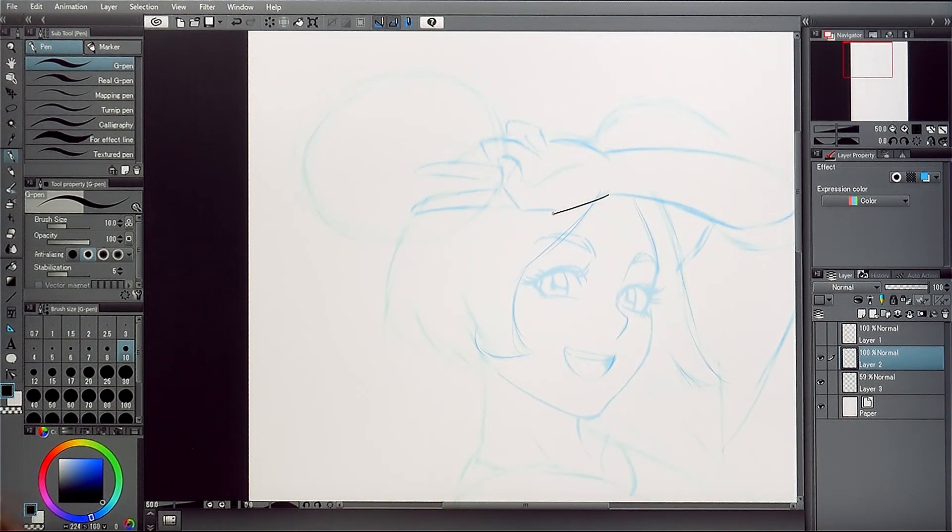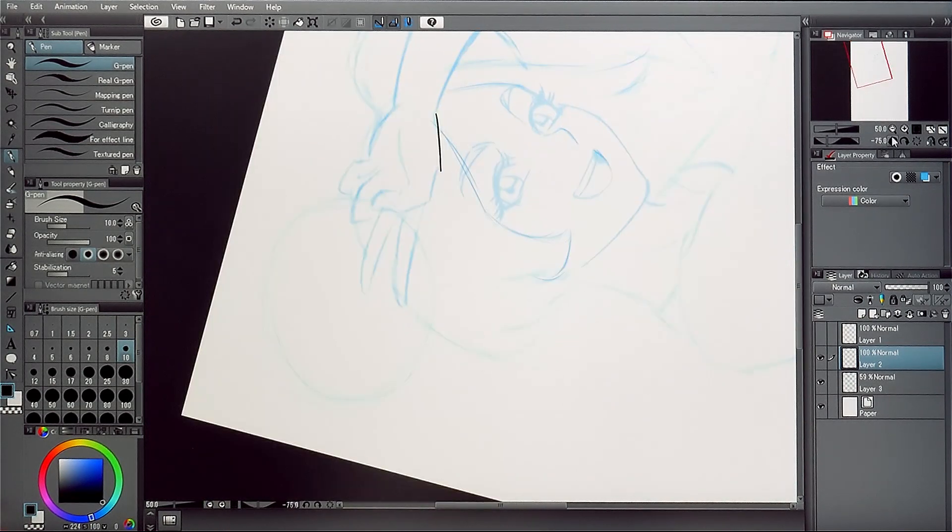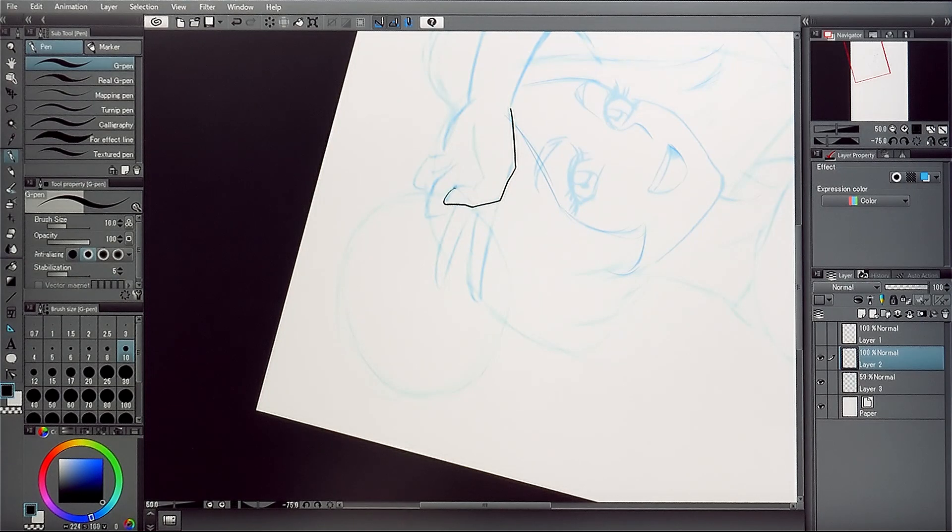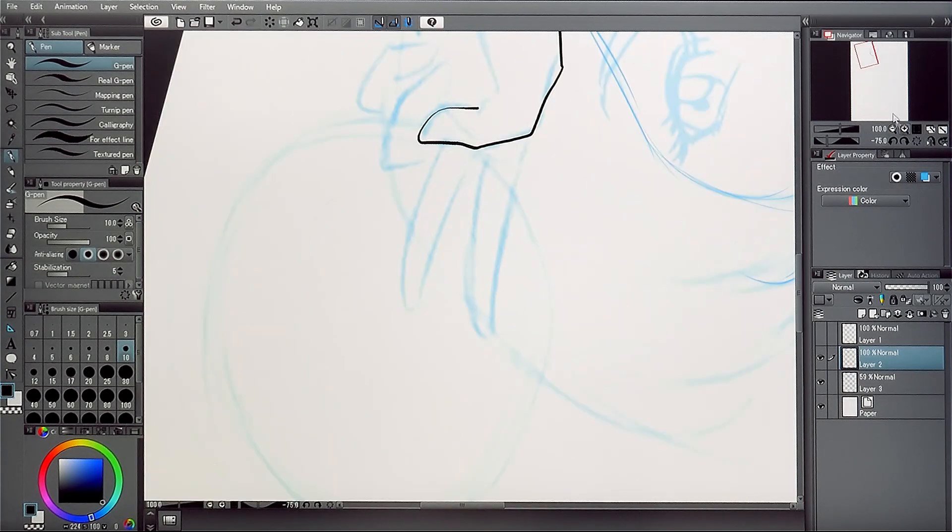It helps to use the Navigator palette to zoom in and out or even change the angle of the canvas when drawing.